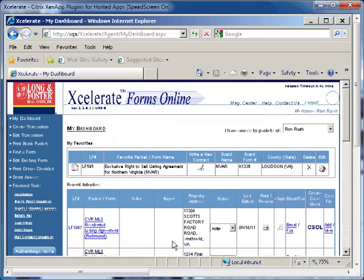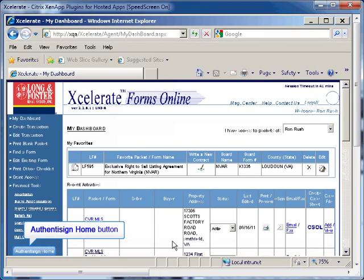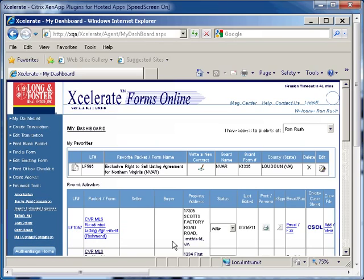The second way to get to AuthenticSign from Xcelerate is by clicking on the AuthenticSign home button on the dashboard, found at the bottom of the navigation bar. However, if you use this button, you will have to manually load the forms into the AuthenticSign program. They will not be automatically pulled from Xcelerate.